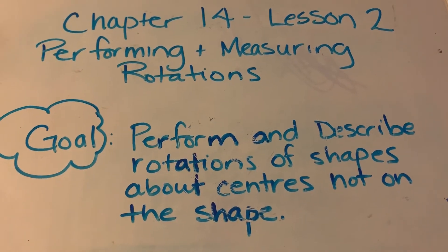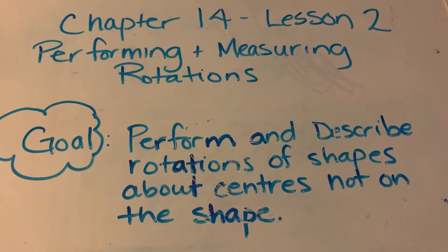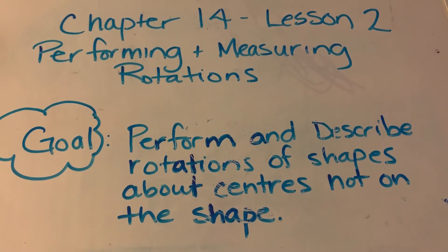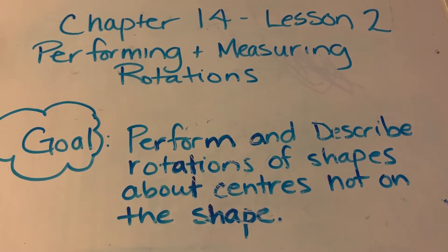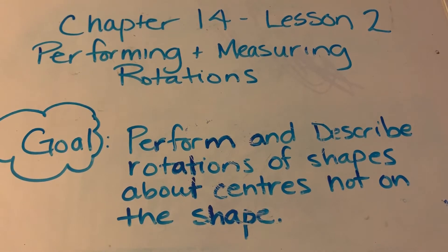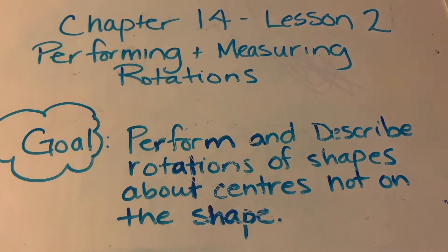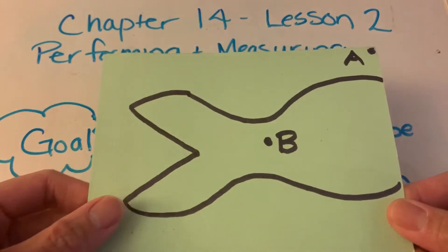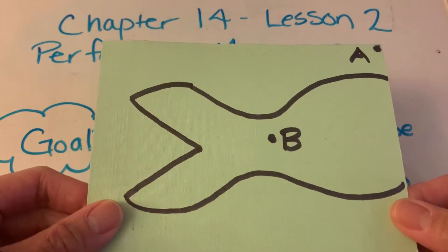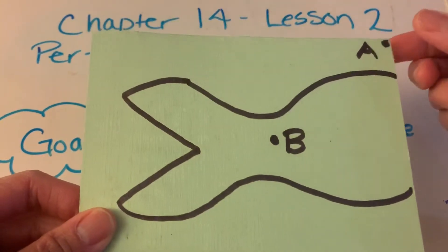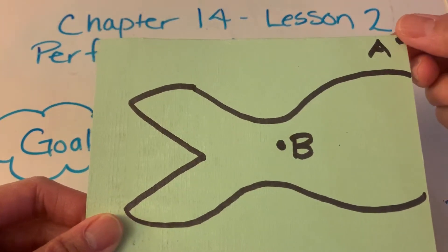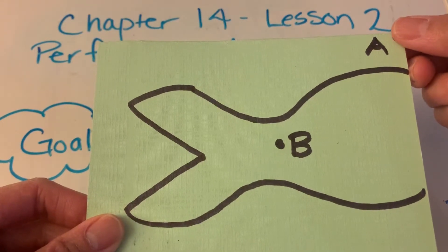The goal here is to perform and describe rotations of shapes about centers not on the shape. So if you can remember in Lesson 1,